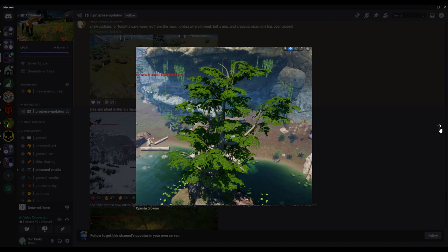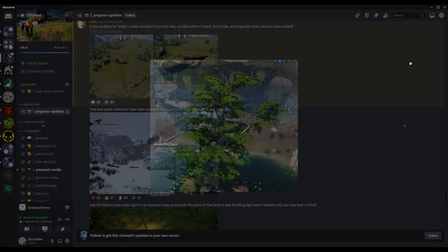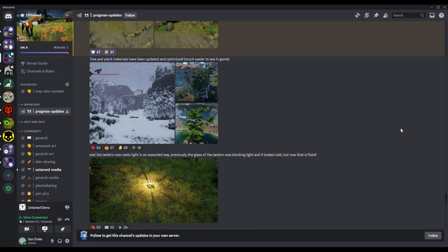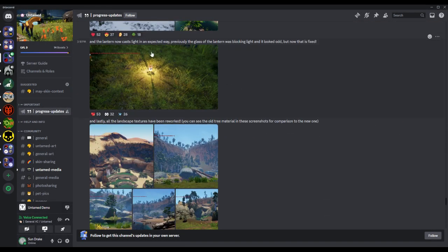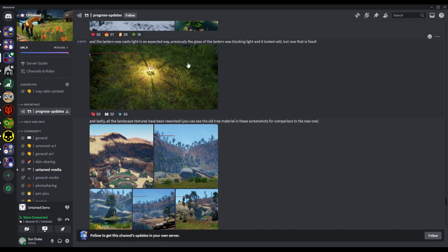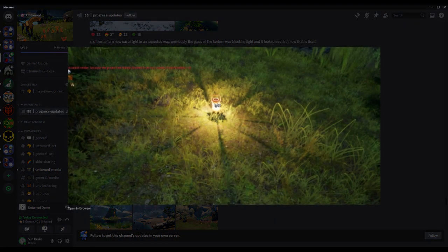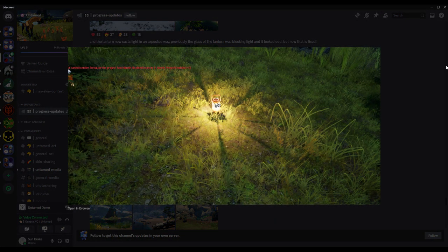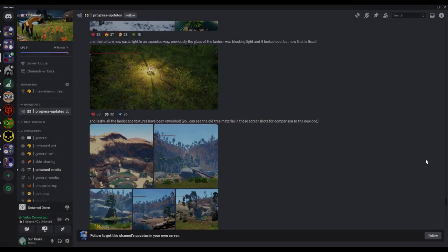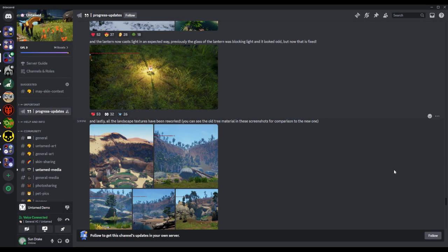I quite like it. Very cool. All right, and the new lantern. Oh, and the lantern now casts light in an expected way. Previously the glass of the lantern was blocking light and it looked odd, but now that's fixed. Very cool. I wonder why they still have lanterns if none of the animals are sapient.